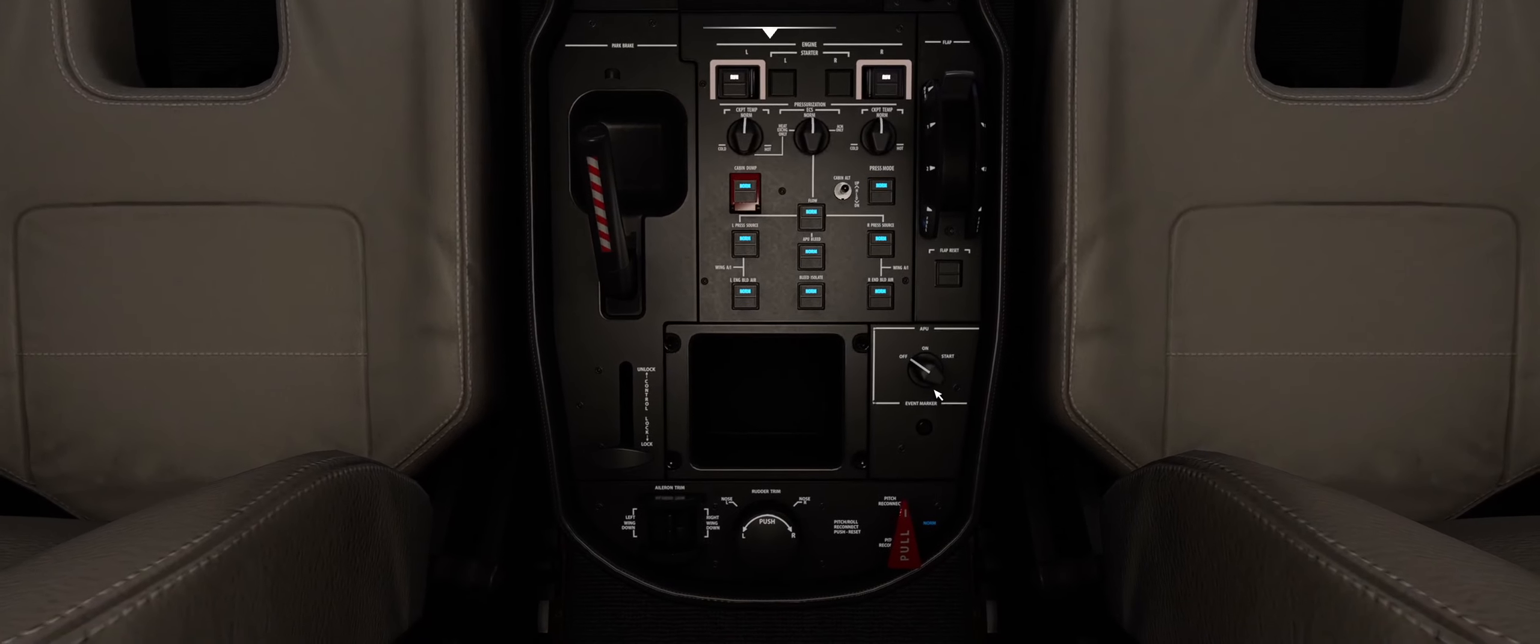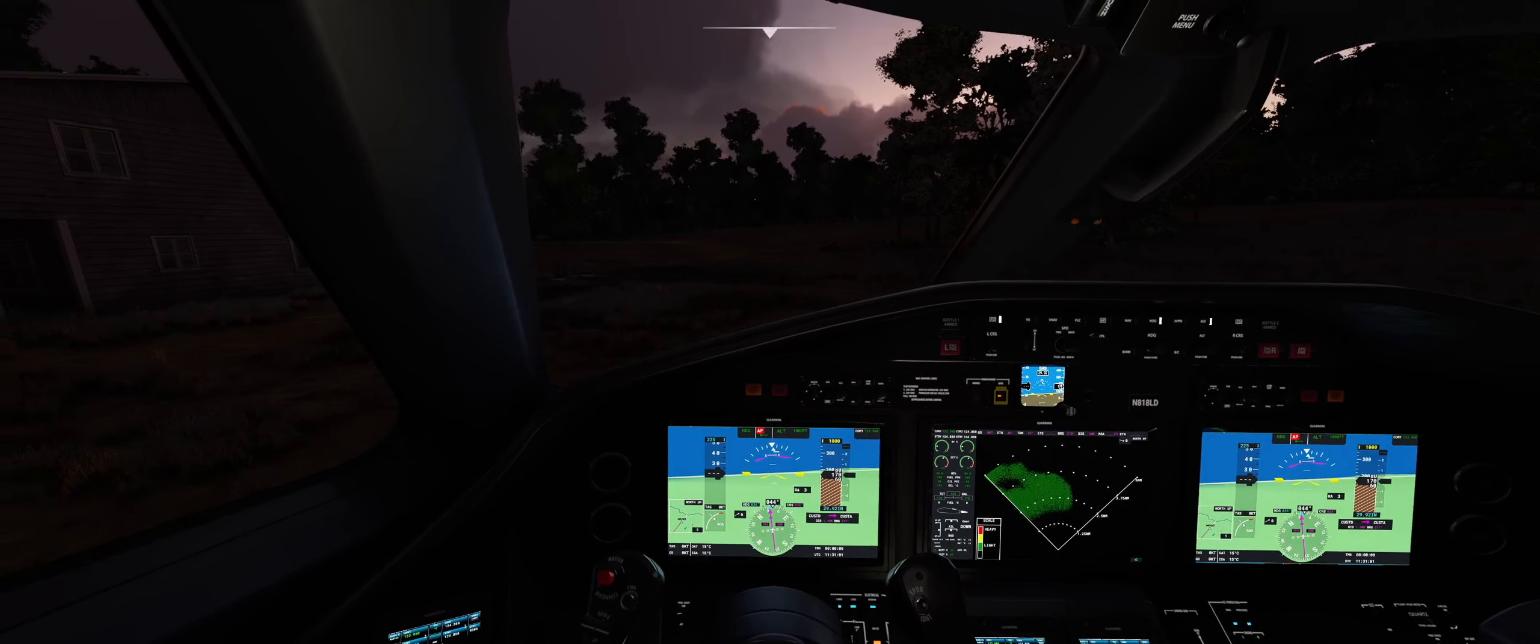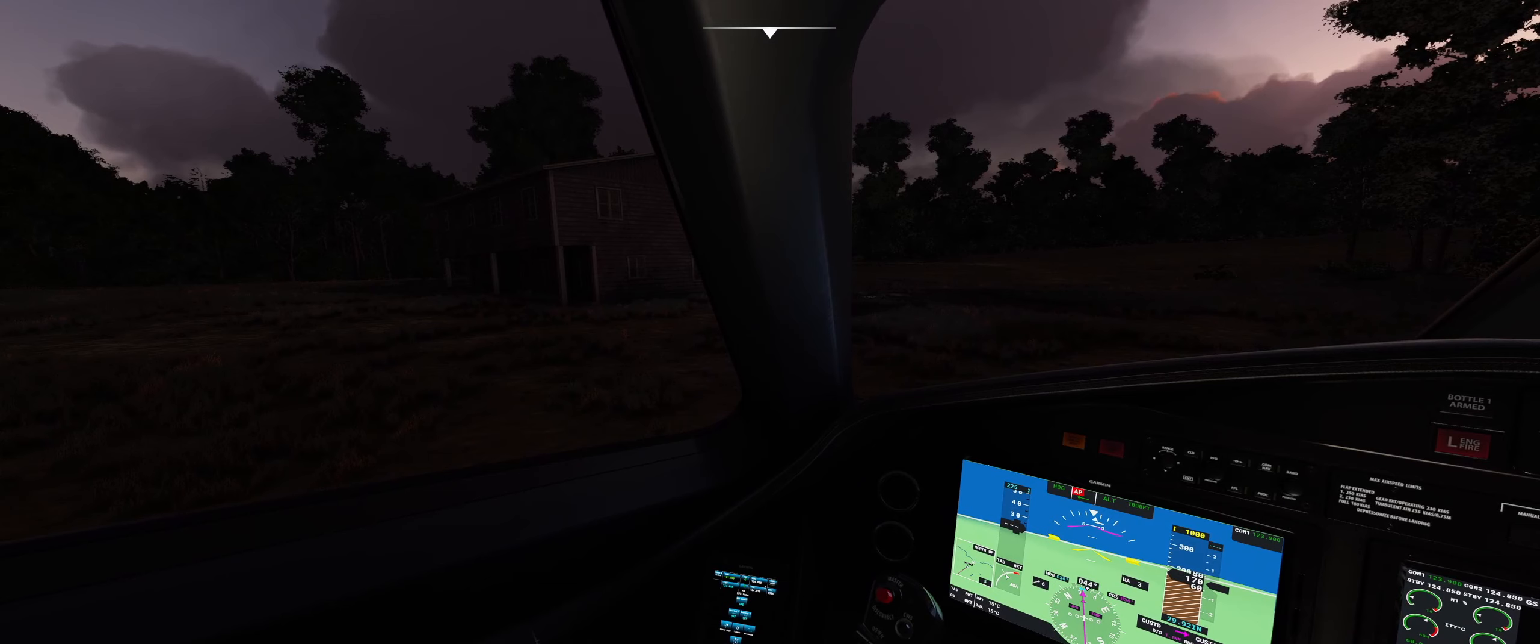Okay, parking brake on, APU on, anybody home?